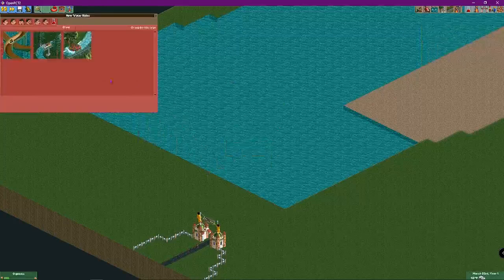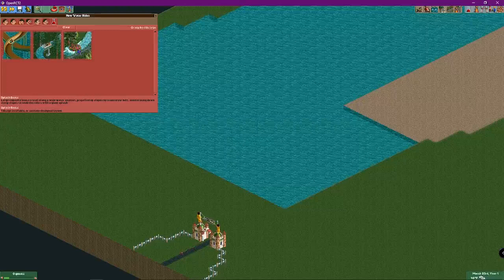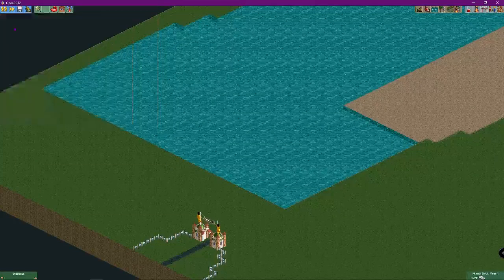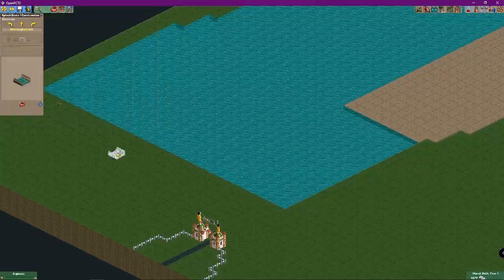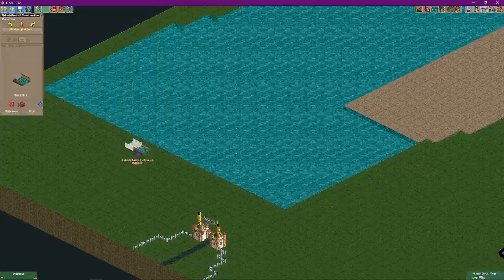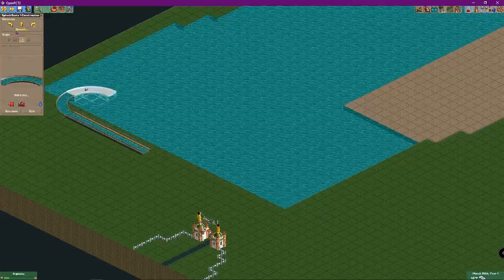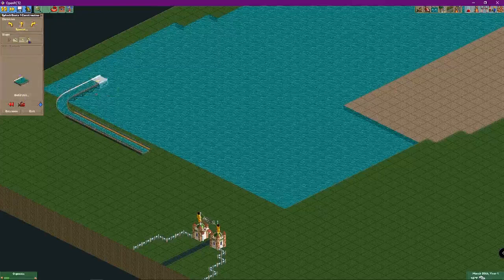First of all, you're going to start off with the splash boats attraction by clicking here on the water rides tab. What you will do is click this, then place your station anywhere you want — you can make the station as long as you want. Just make sure it's in the water.